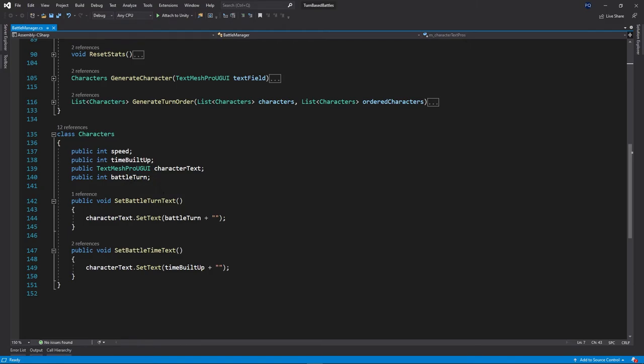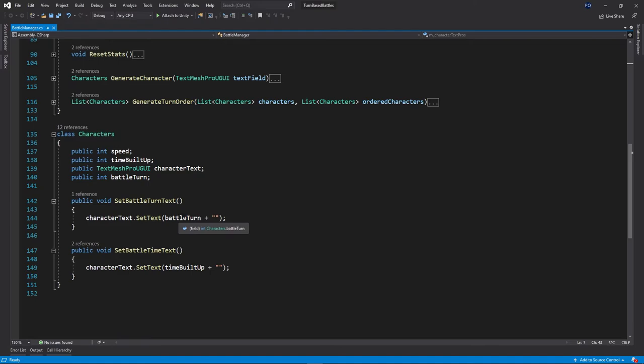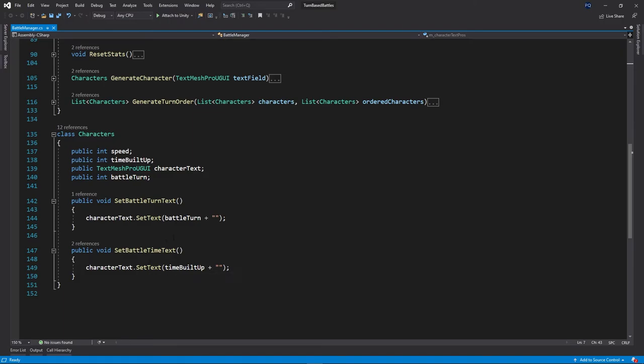And then we have two real simple methods. The first one will output what their turn order is to the text field and just set that. And the other one will output what time they've built up and put that to the text field. And that pretty much covers all our code right there. Let's jump back in Unity and actually see this in action.